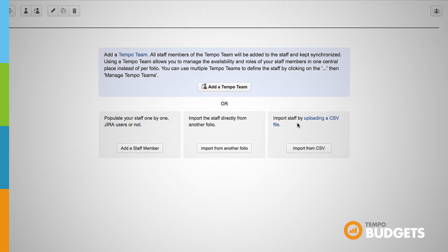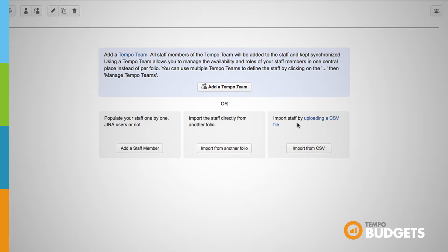Alternatively you can import staff members through a CSV file. Tempo Budgets documentation pages include details on CSV importing.